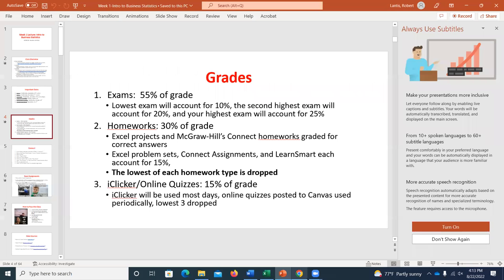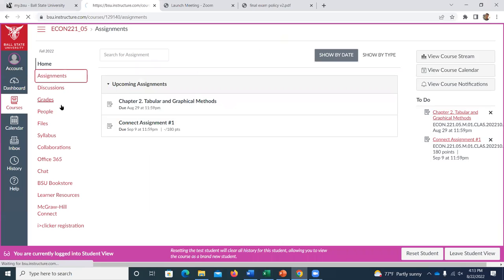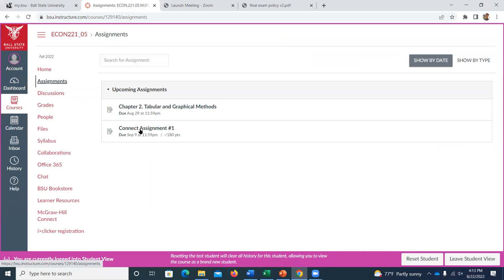After Wednesday's class, try to start knocking out a few Connect questions at a time. After each class, maybe do two or three questions that cover what we just discussed. That way when the due date arrives — for example, September 9th — you're not trying to answer questions about material from two weeks ago all at once.